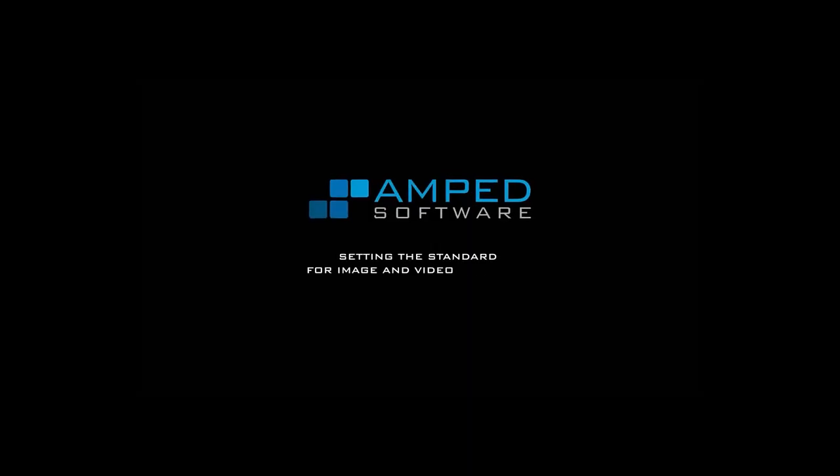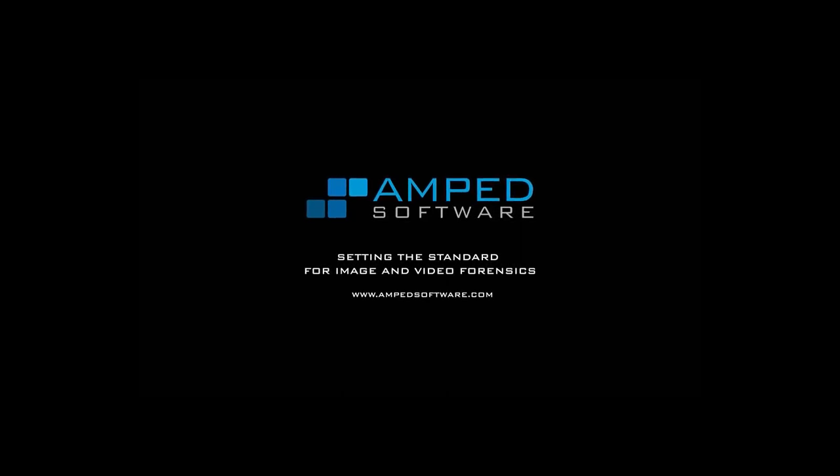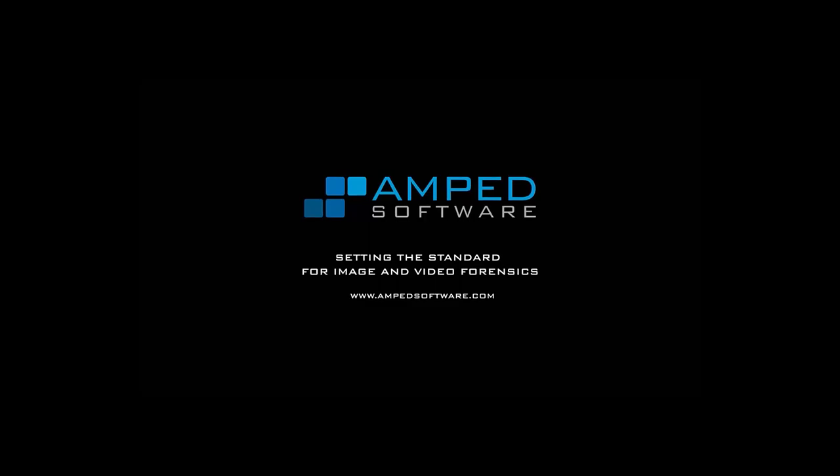Hello everyone and welcome back to the Ampt Software YouTube channel. Today I'm going to be taking you through the latest release of Ampt 5. In this update I'll be taking you through some of the main changes we've made with some of the existing features in Ampt 5 and also introducing some new features that have been introduced with this release.